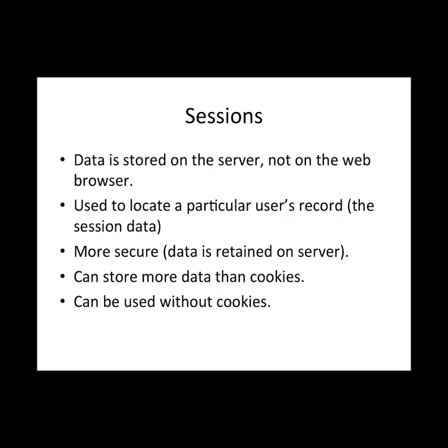So sessions, as I mentioned, is what we're going to be using to implement user authentication. And in these examples, the data is stored on the server, not with the web browser. So it's not going to be dependent on the user's browser, but we're going to store the information on our web server. And we can use that to locate the user's record in what's called session data. And it's more secure because it's saved on our server rather than on the user's computer. And we can store more information than we can with cookies. And it can also be used without cookies.